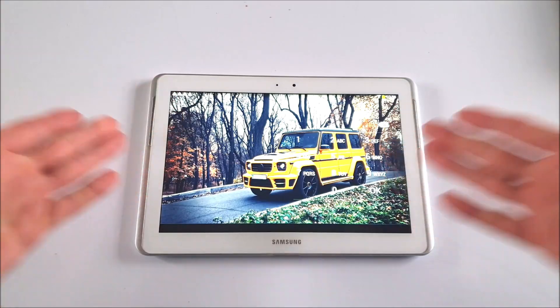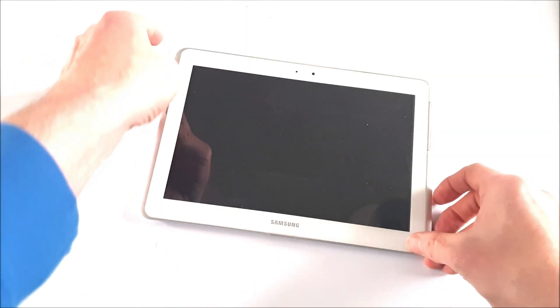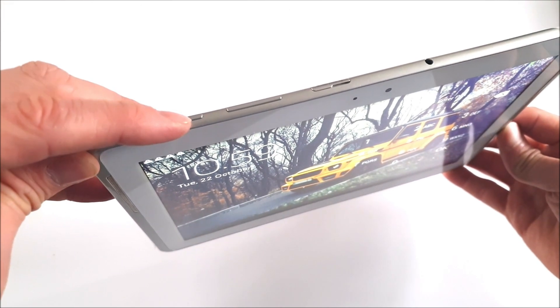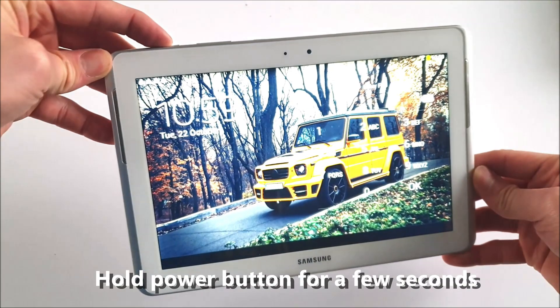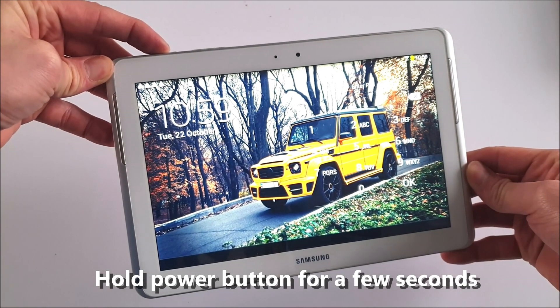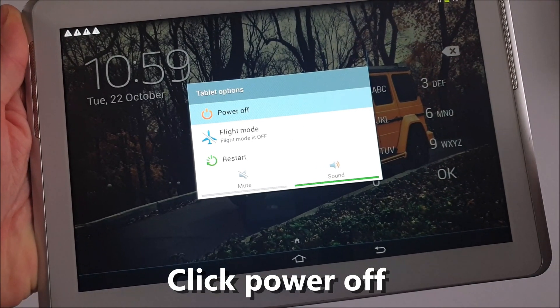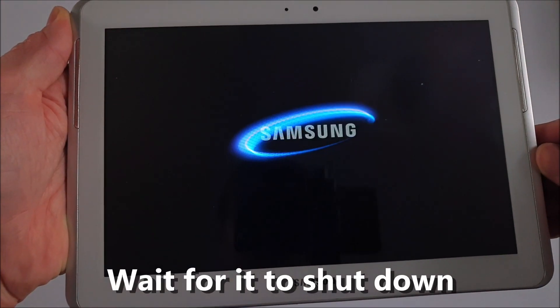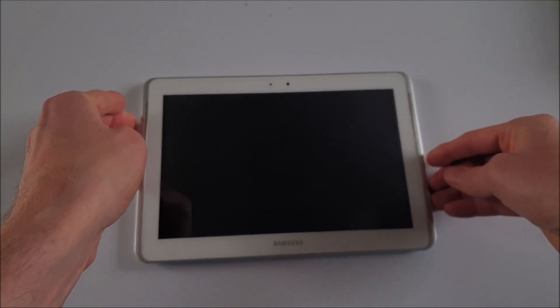First of all, what you're going to have to do is press the power button, keep holding it until you see the power off sign. Click that power off sign, press OK, and within a few moments your tablet should be shut down.